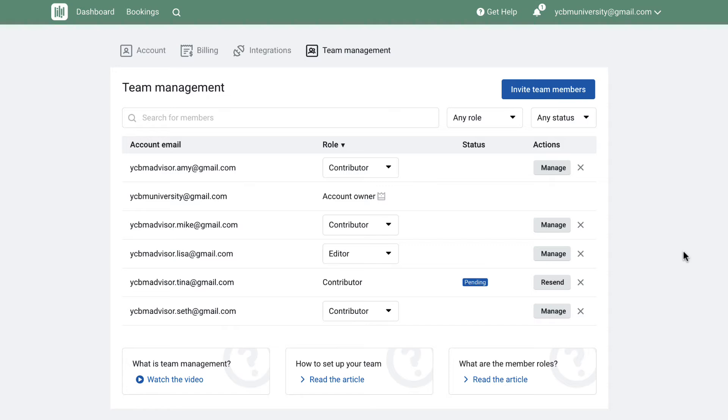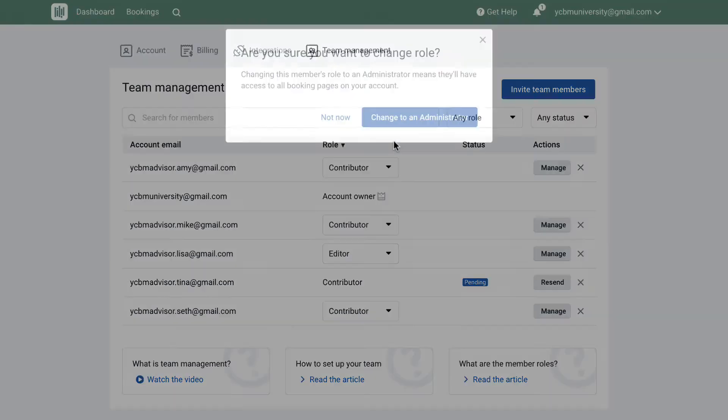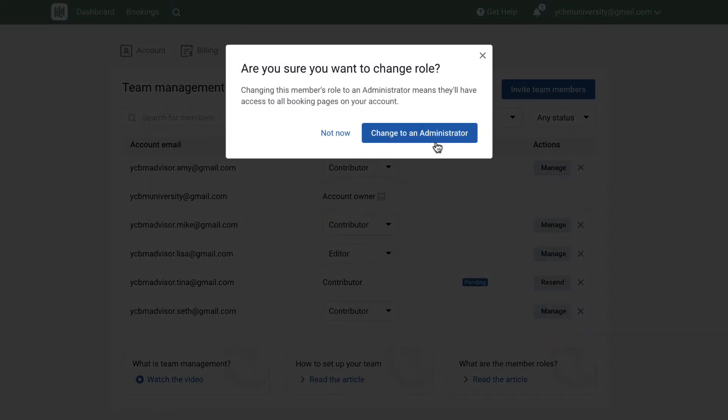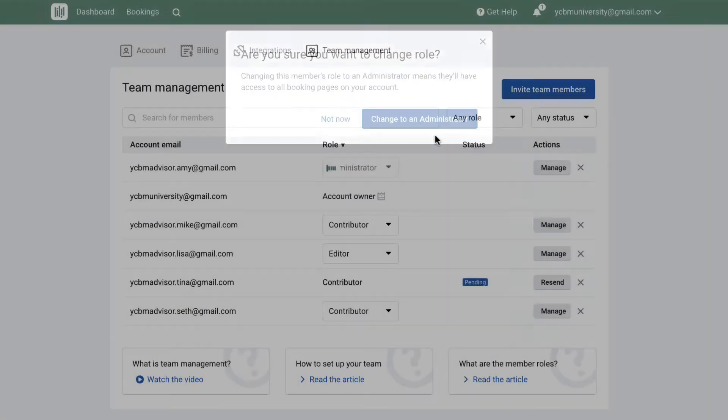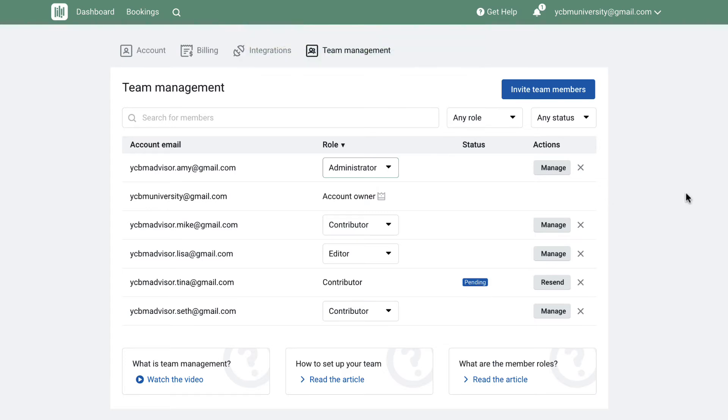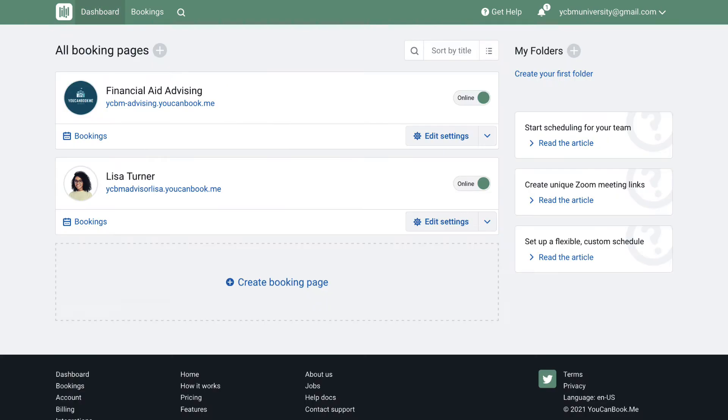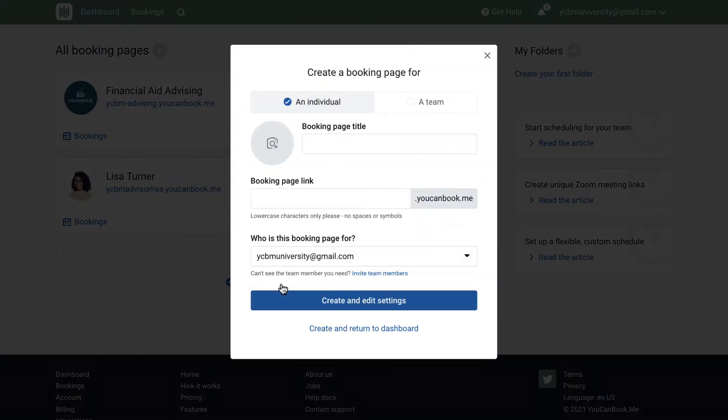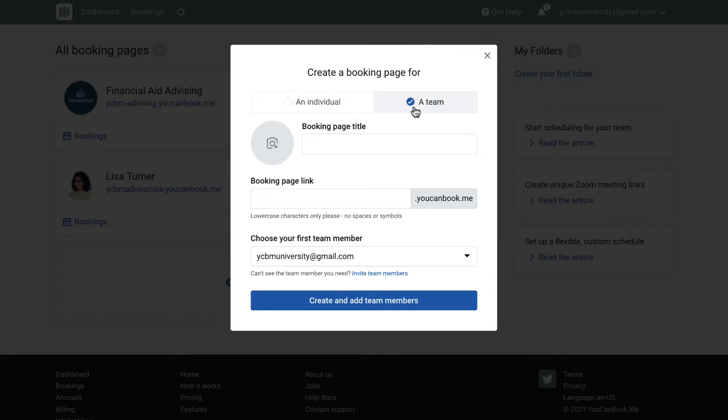For our demo, I'm making the financial aid department head an administrator so they can invite additional people as their team grows, and they can also create and manage booking pages for their team. On your account dashboard, you can create up to 200 booking pages for your team. Start by clicking Create Booking Page. You can create a booking page for an individual team member or for an entire team or department.